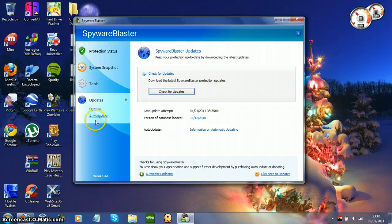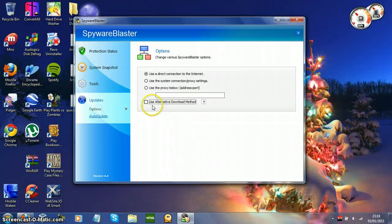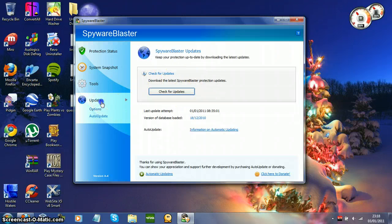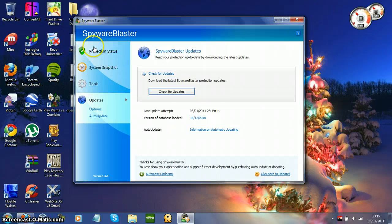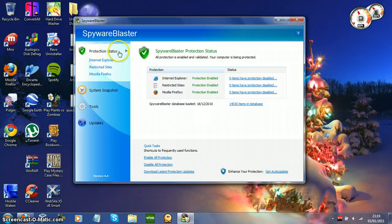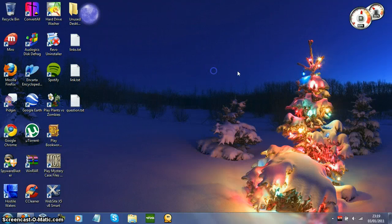Under check for updates, we've got auto update — you can go ahead and purchase auto update and it'll automatically update your definitions. Now, with checking for updates, if you just want to use this program to protect your computer, all you have to do is click check for updates. If it downloads updates, you'll find that this will either be red or yellow — then just go to the protection status and click enable all protection, and then that's it. All that'll happen is you don't even have to keep this open, you can just close it out. Boom, you're protected from everything.